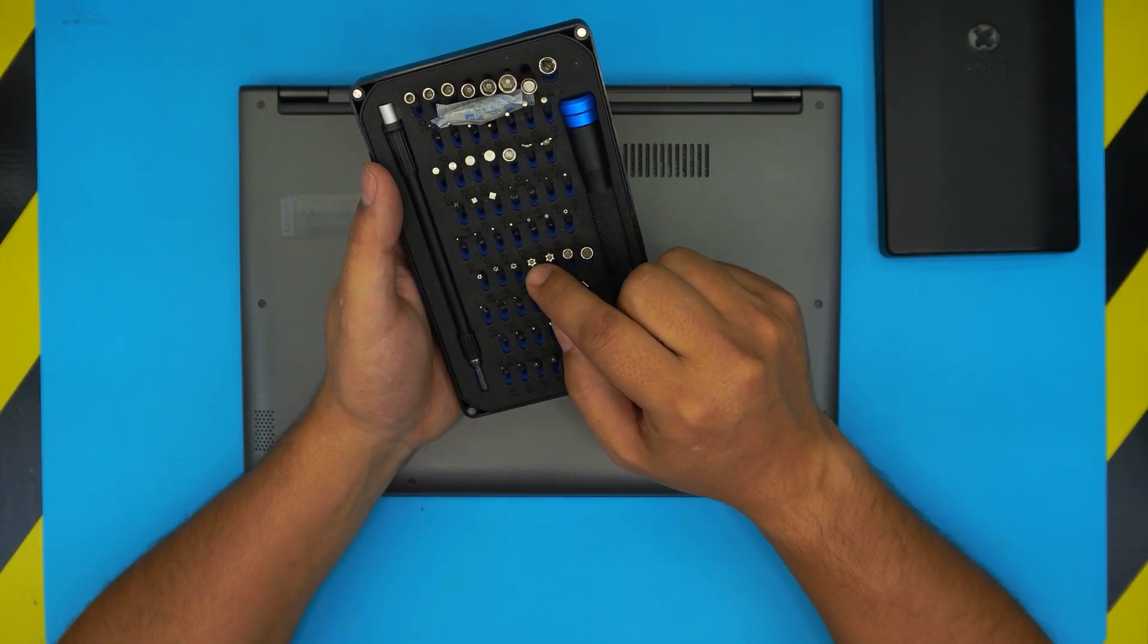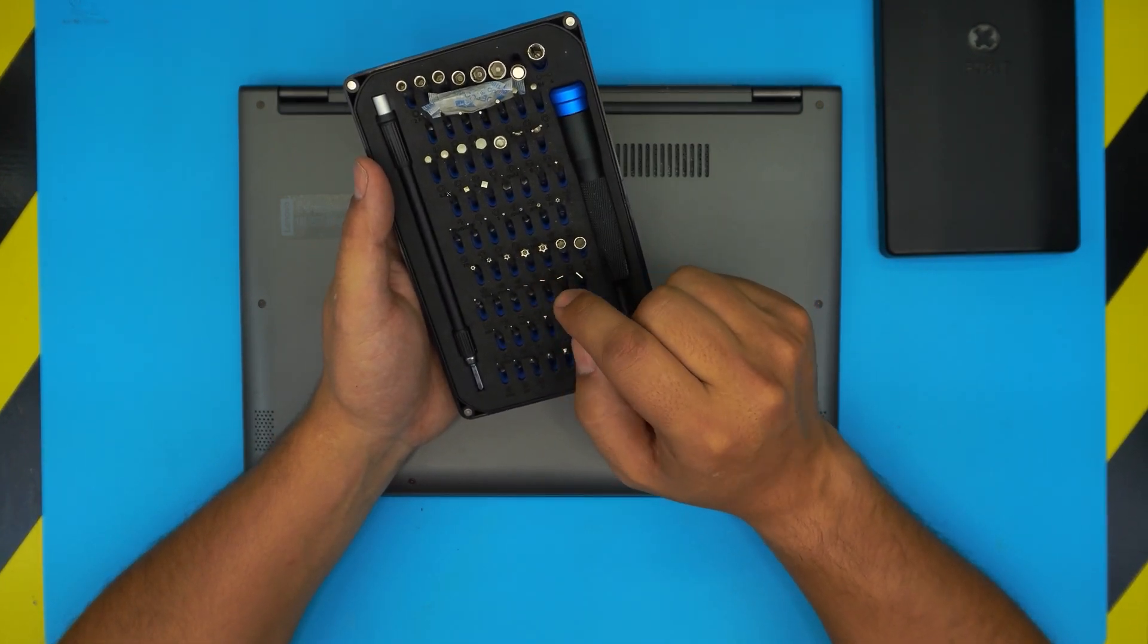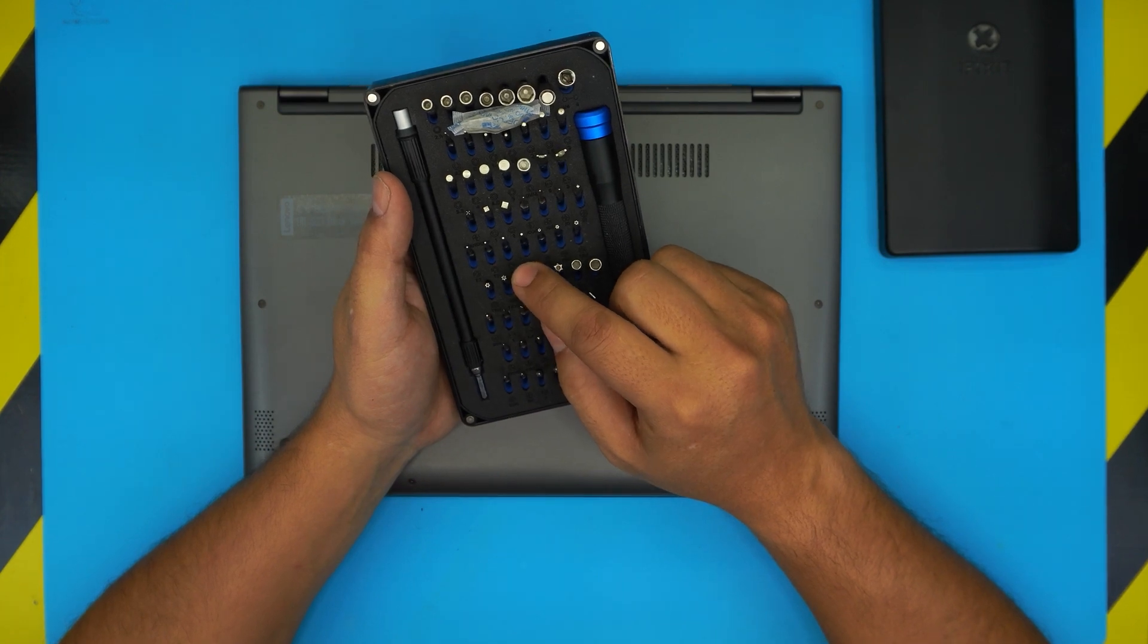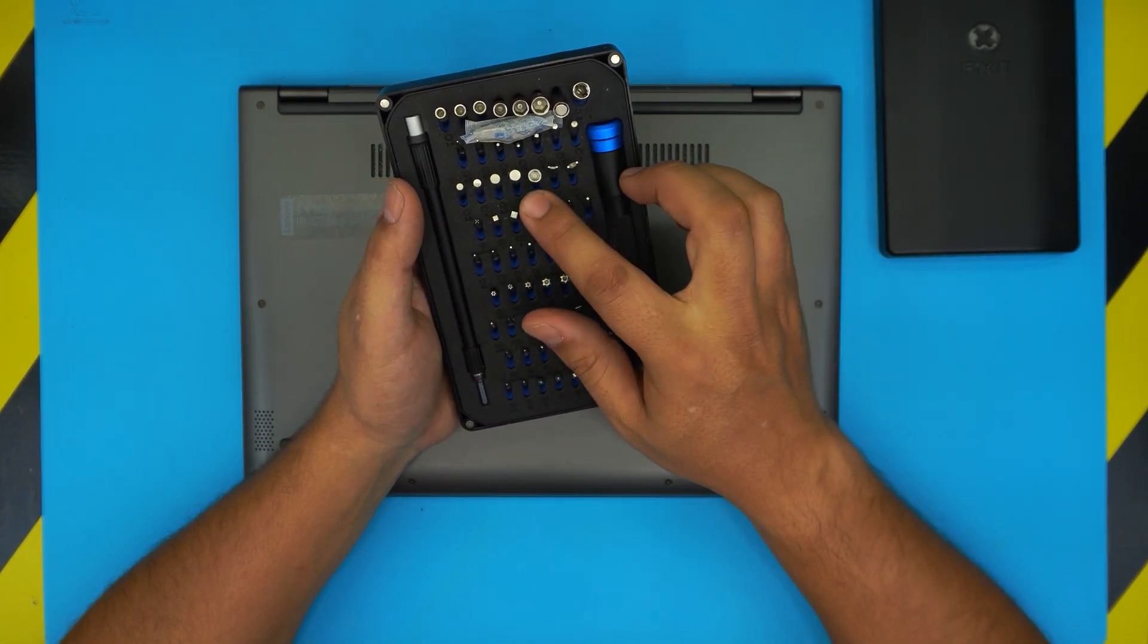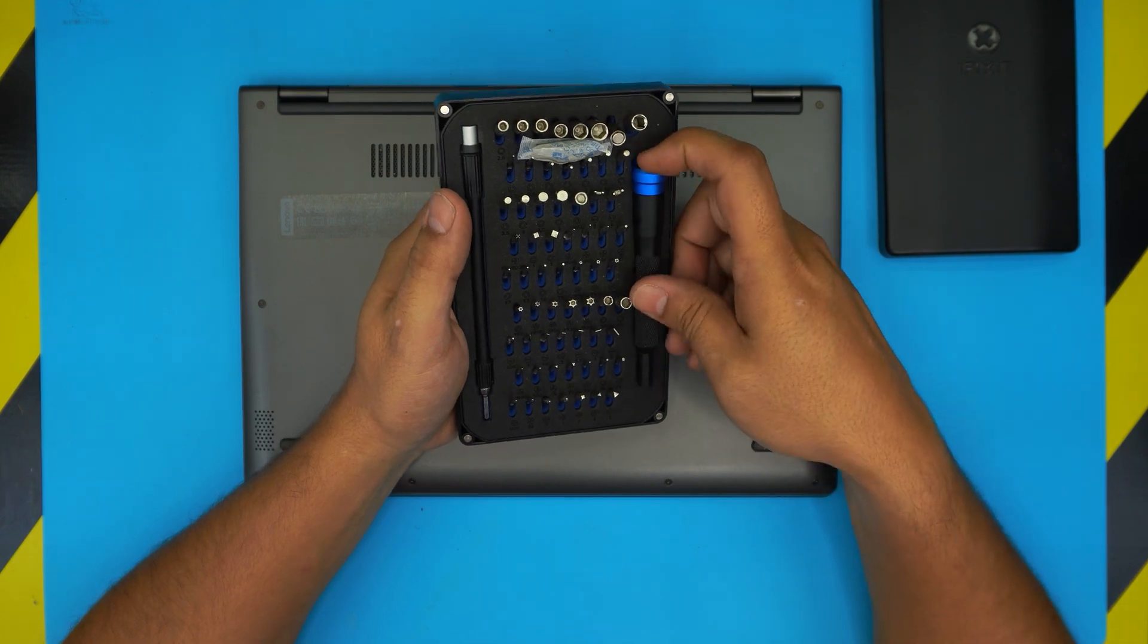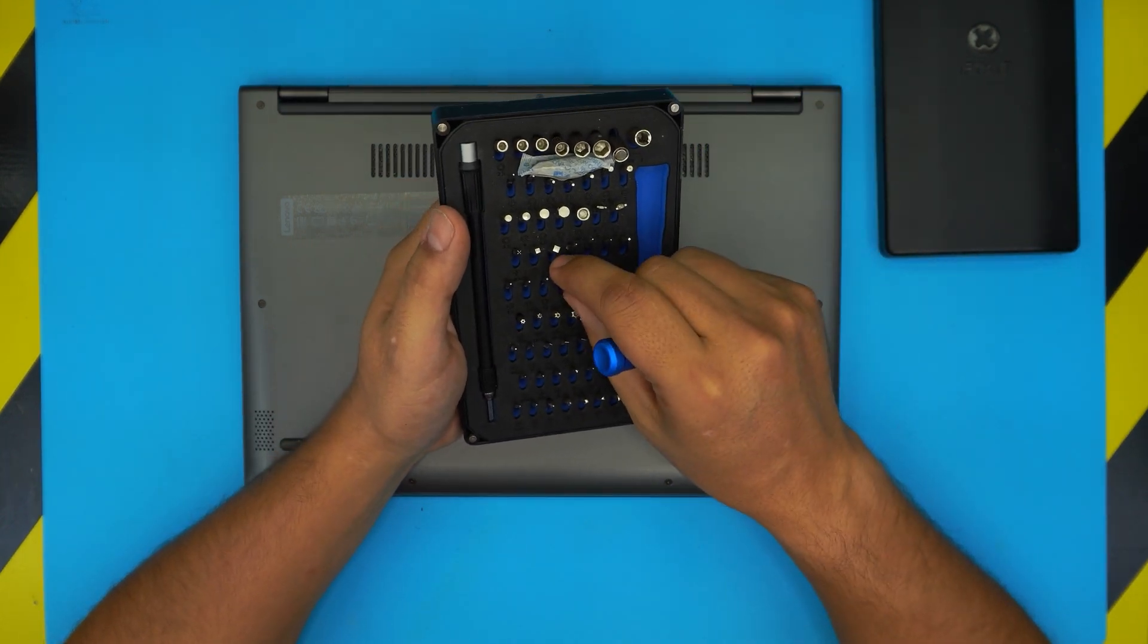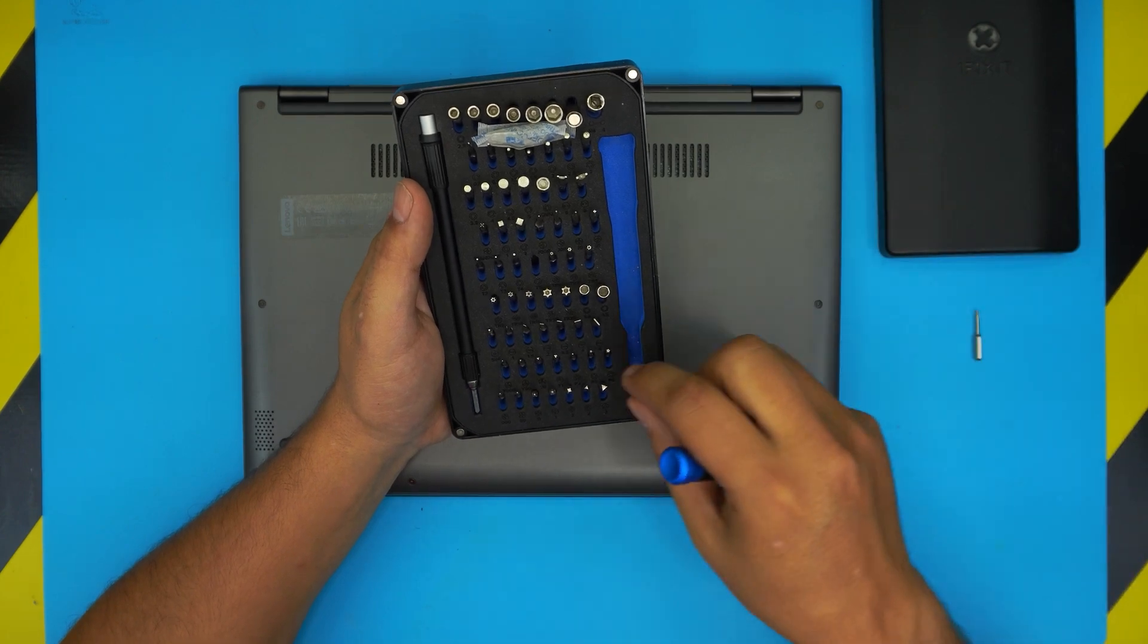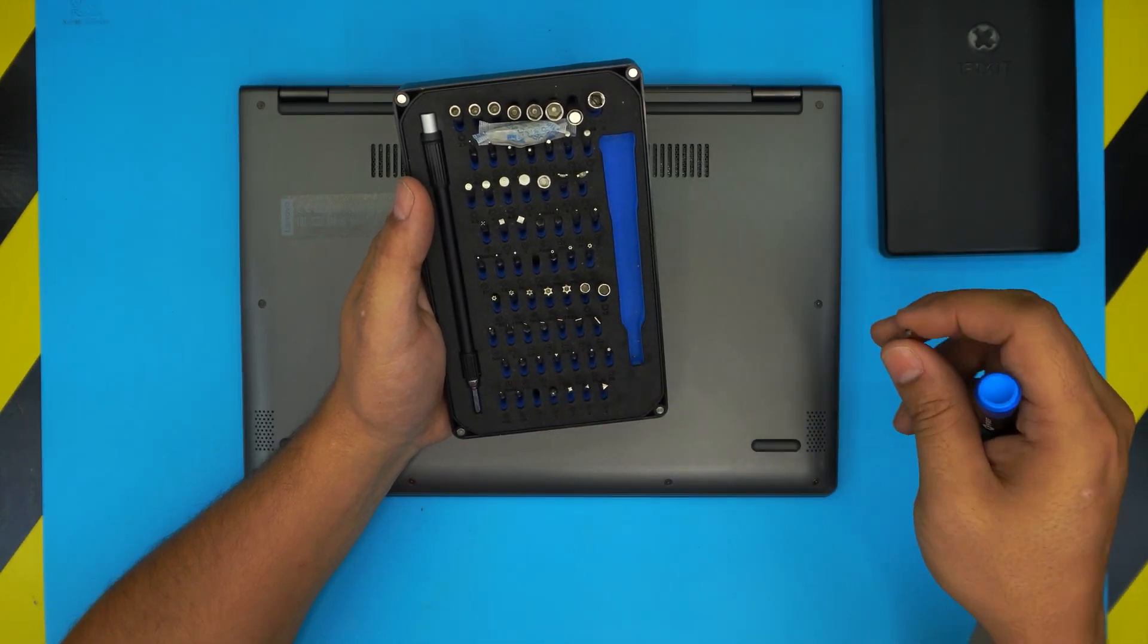We're going to be using bit number Torx 5 and Phillips number 0 from this toolset. You'll also be needing an opening tool.